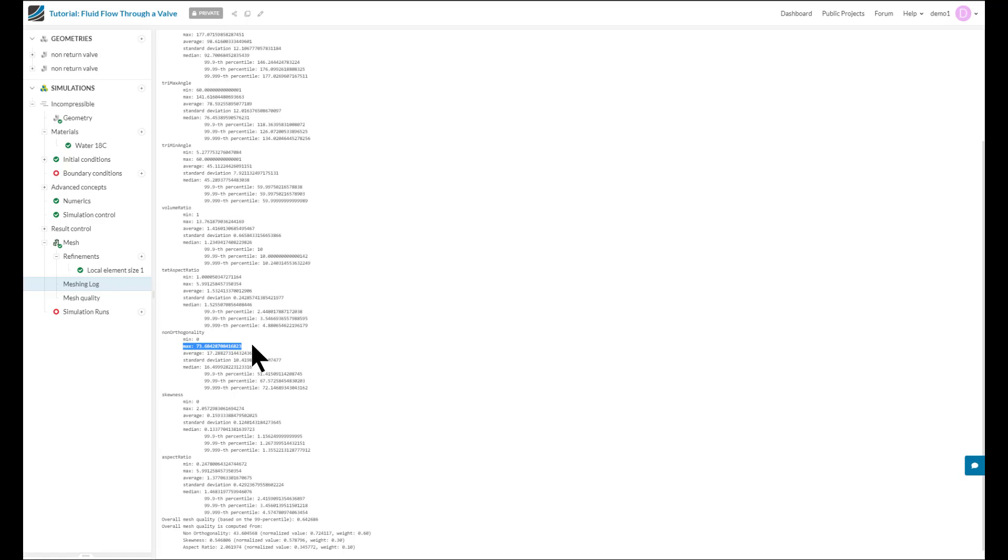This was just a quick overview of some of the advanced mesh settings within SimScale and the workflow you can use to identify and fix any bad cells. Thank you for listening.